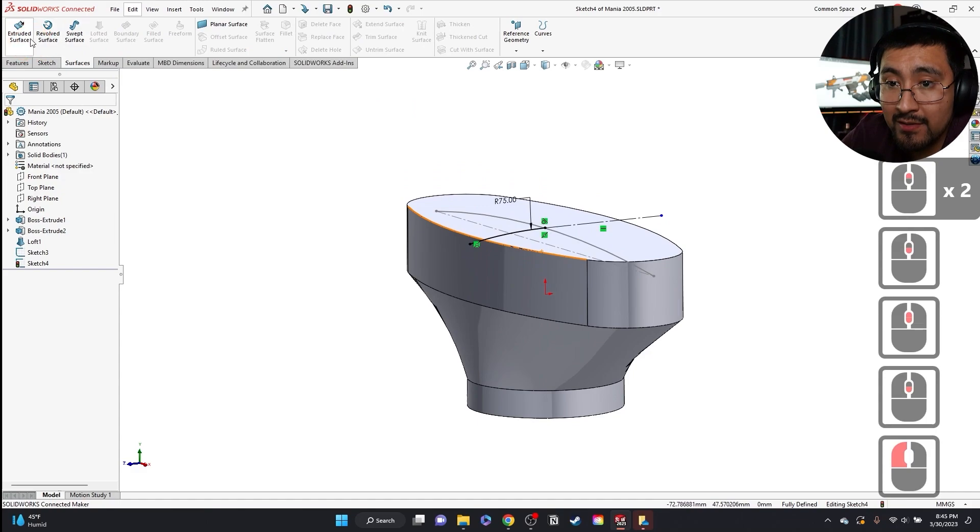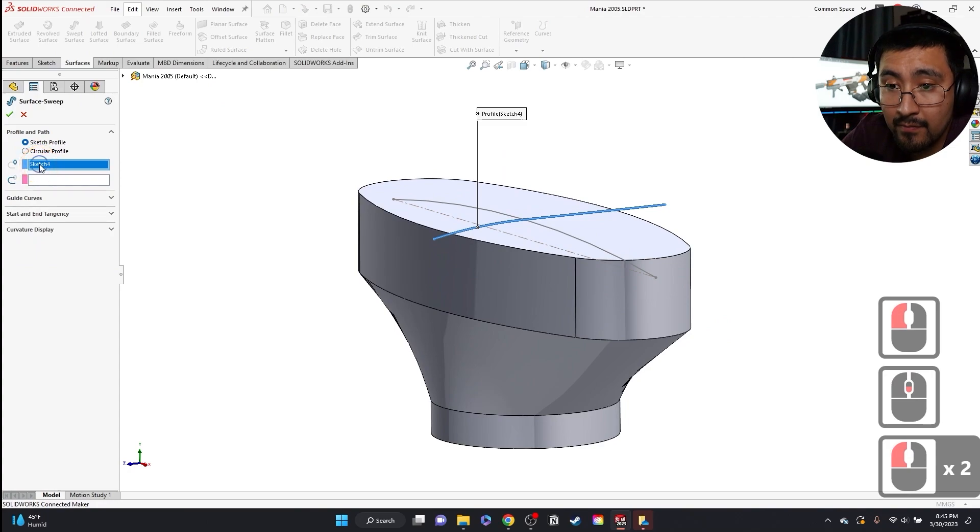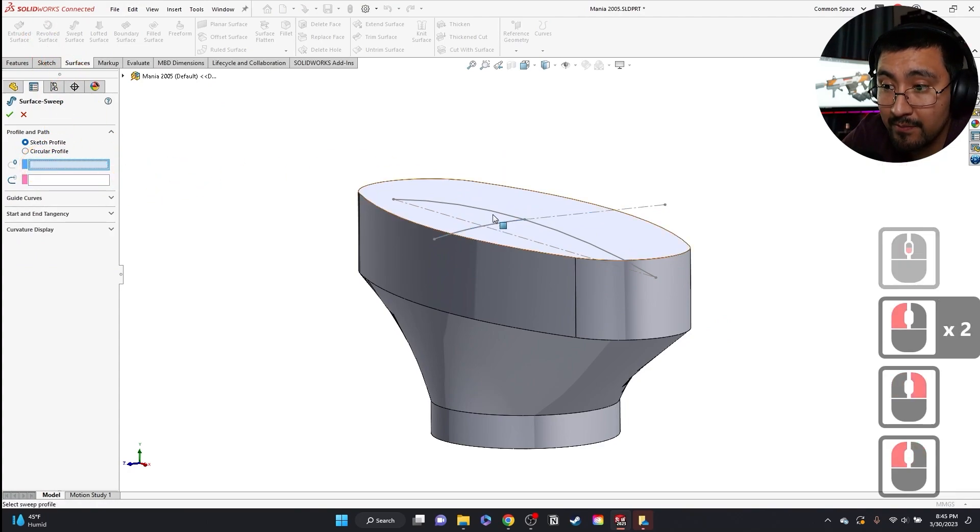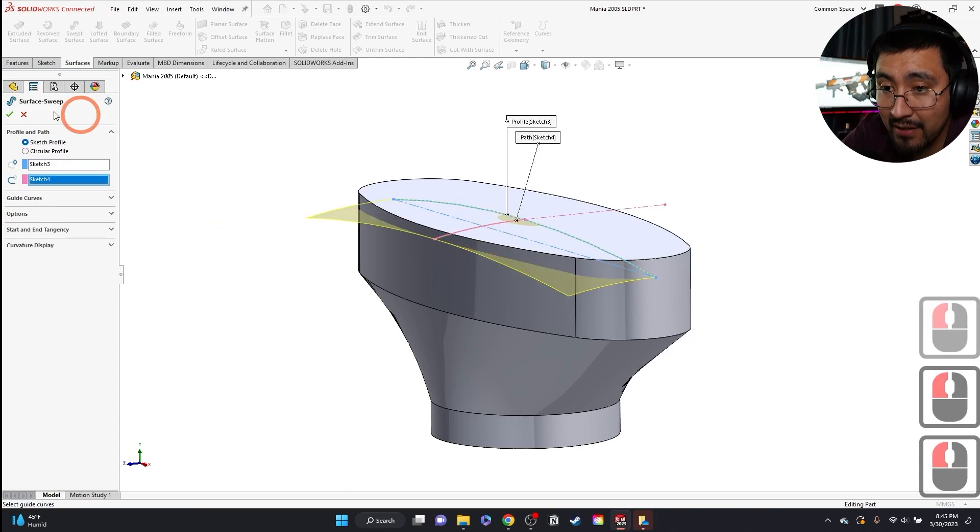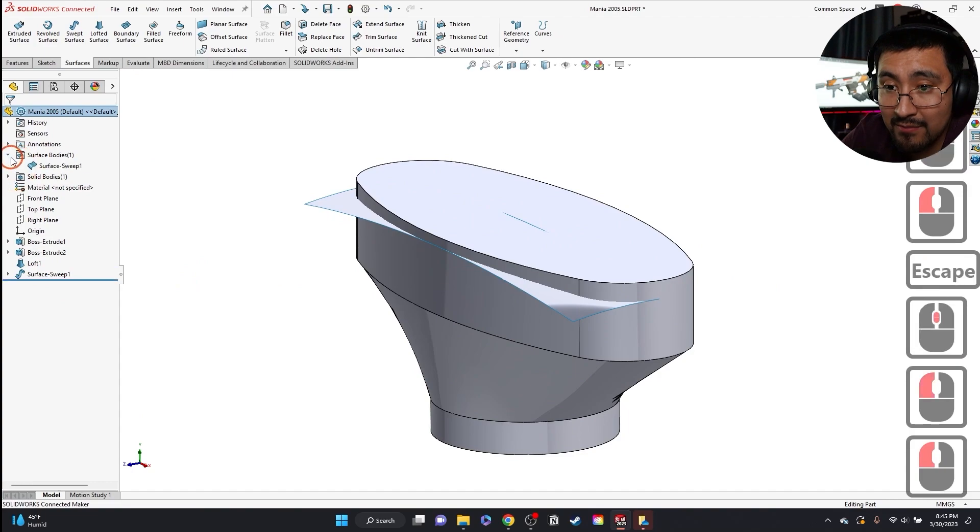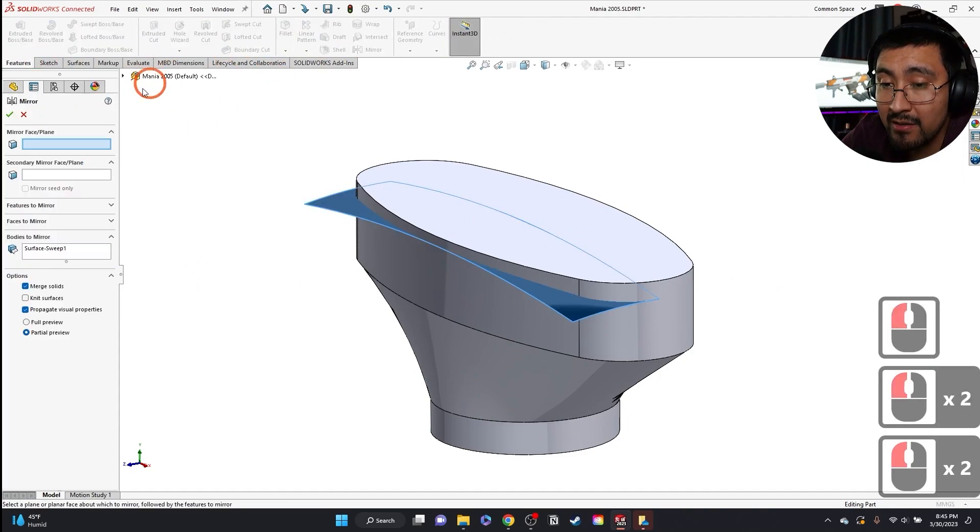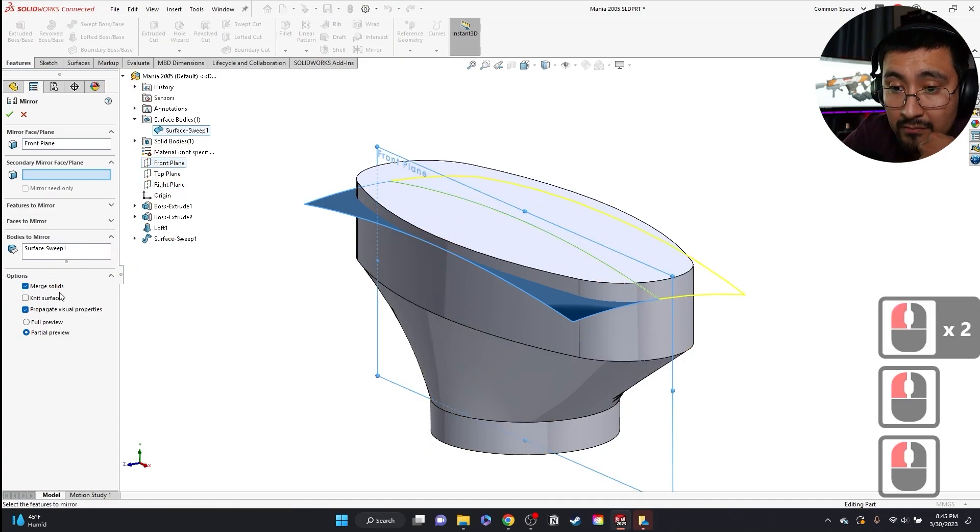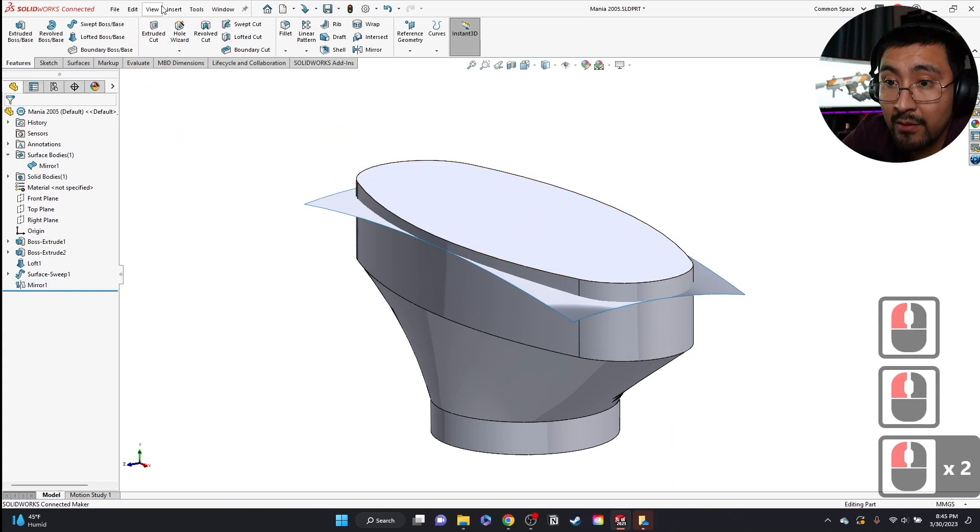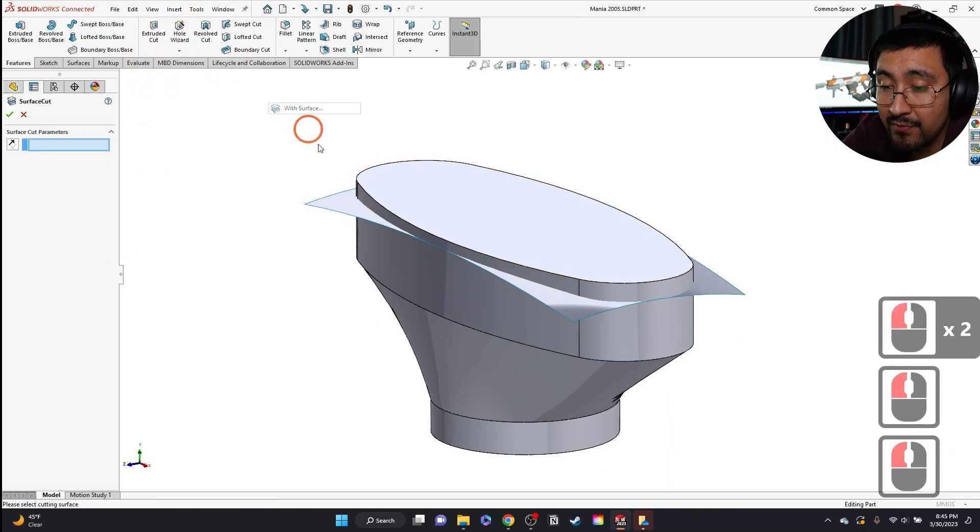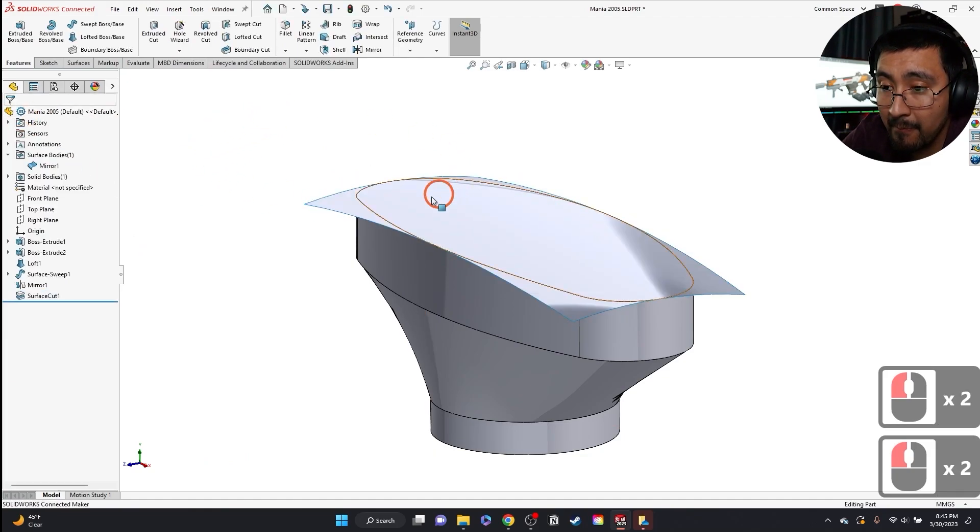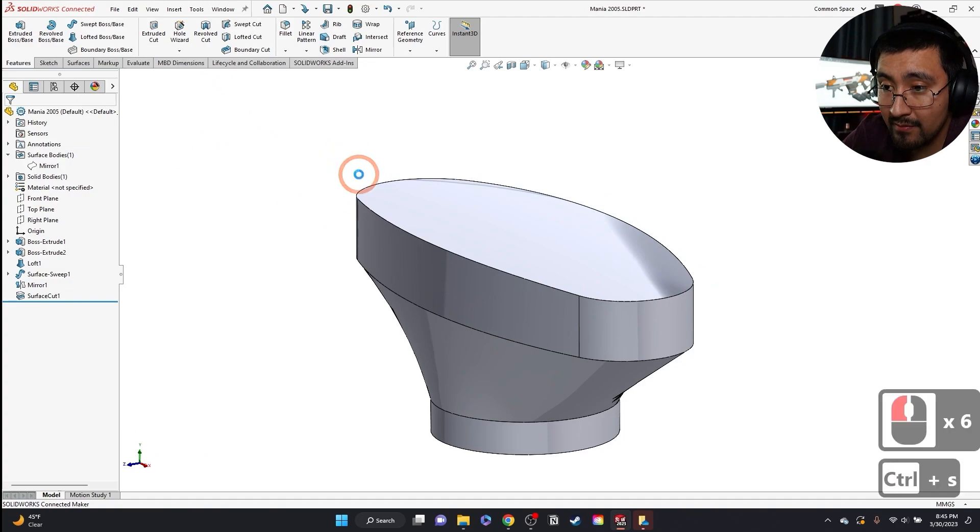And what I'm going to do here is I'm going to do a surface sweep. Grab that as my profile. This is the path. And I'm going to grab that same surface and mirror. Make sure to knit the surfaces. And what I'm going to do is I'm going to do a cut with surface. Grab my surface. And then bam. That's it.